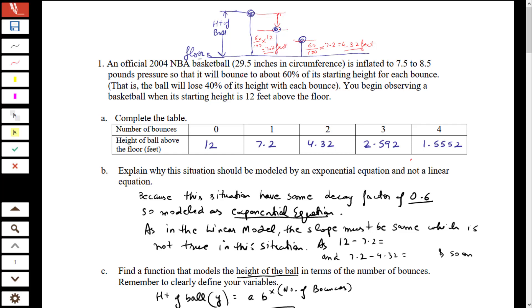Hello everyone. These are the questions relating to the comparison of linear models and exponential models.